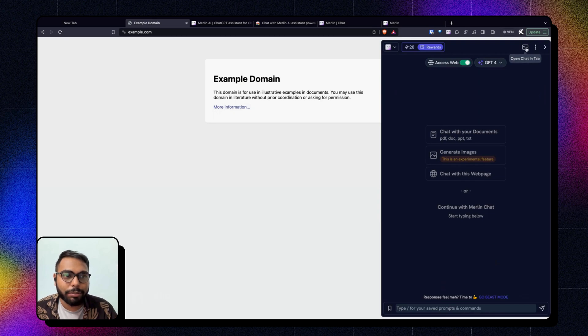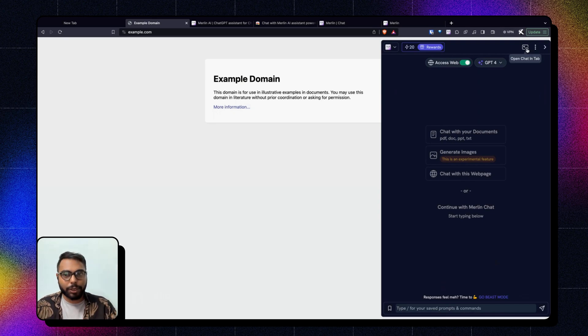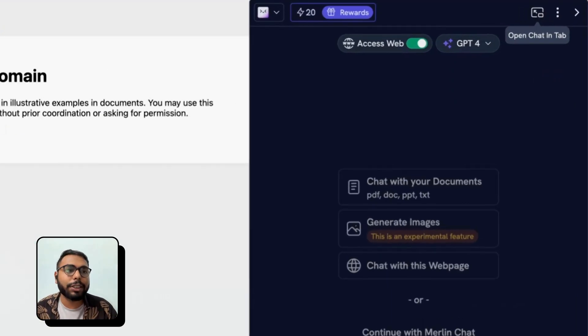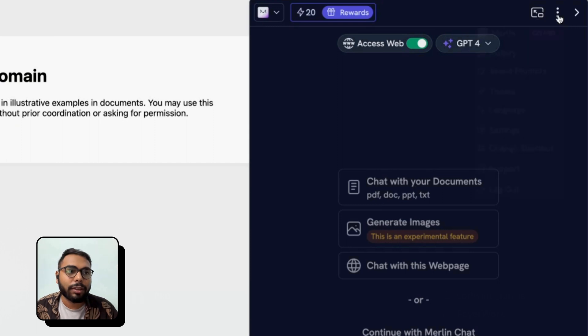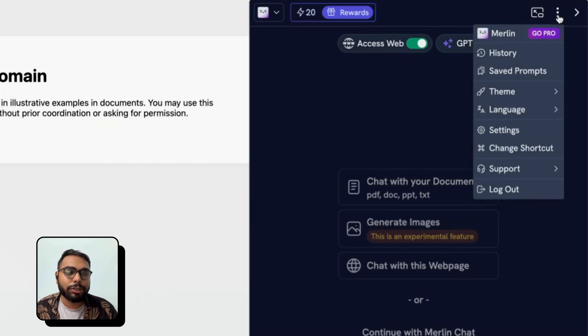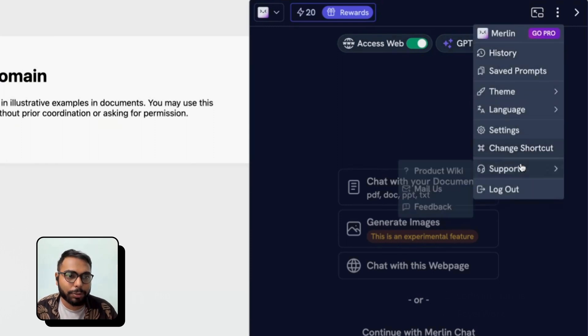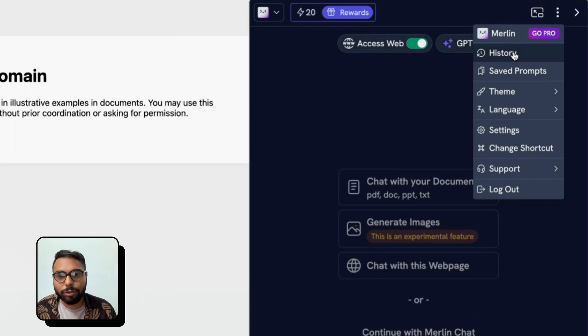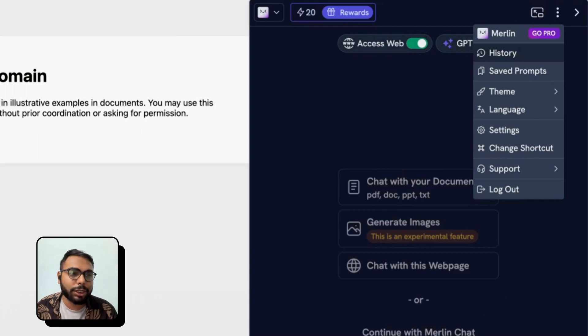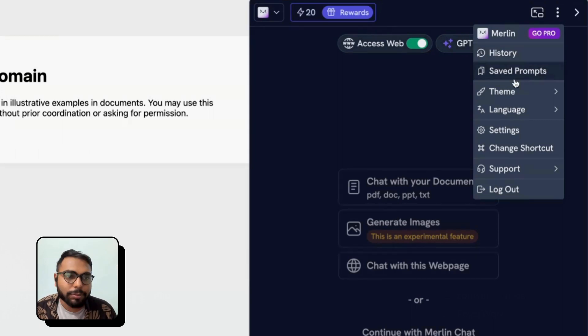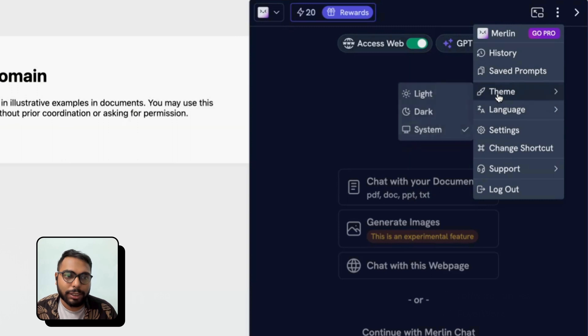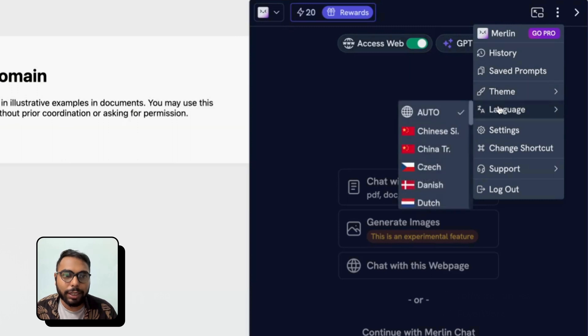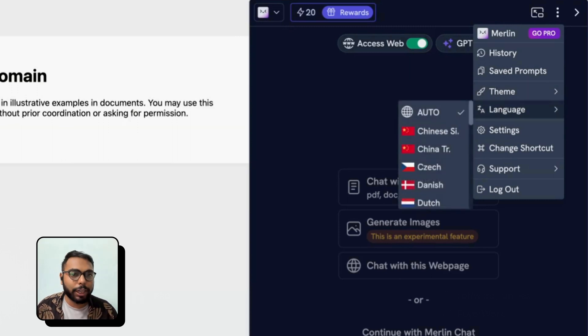access full screen mode, so it will open up in a big space. From here you can access other options like History - all of the chats are saved into your history - Saved Prompts, Themes, Language